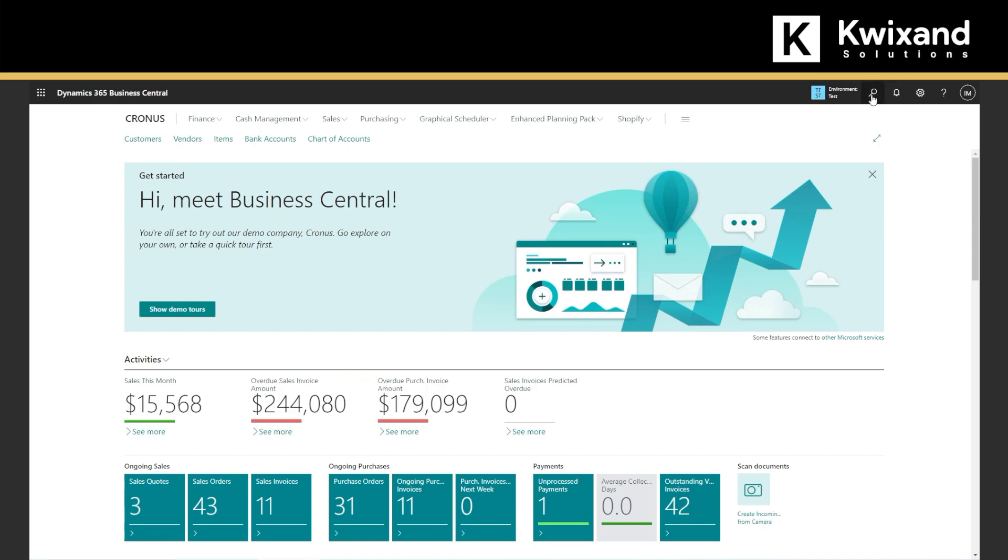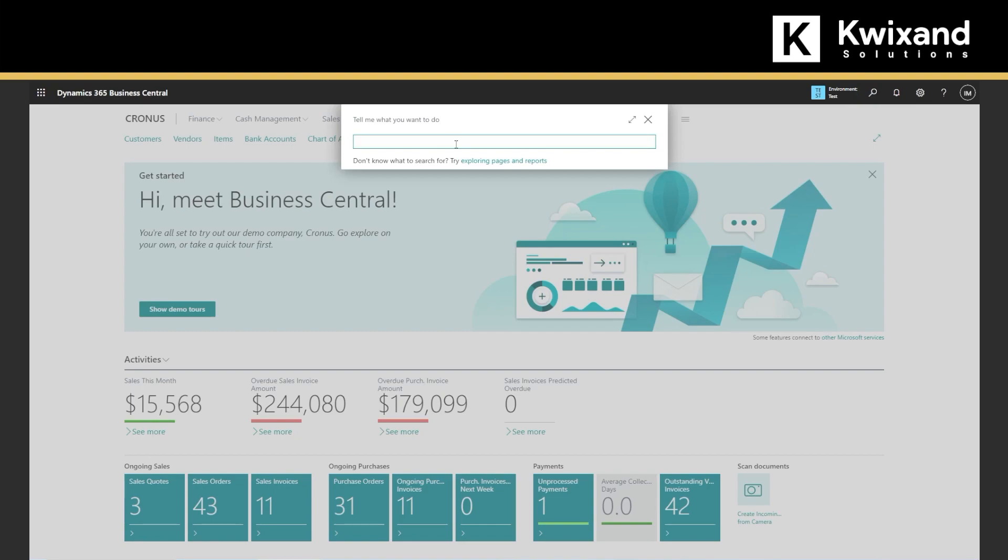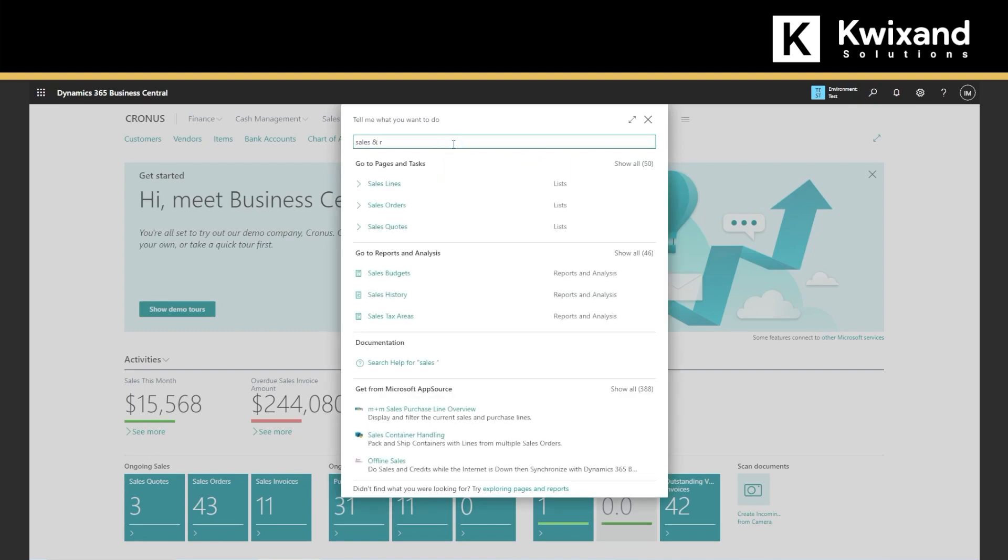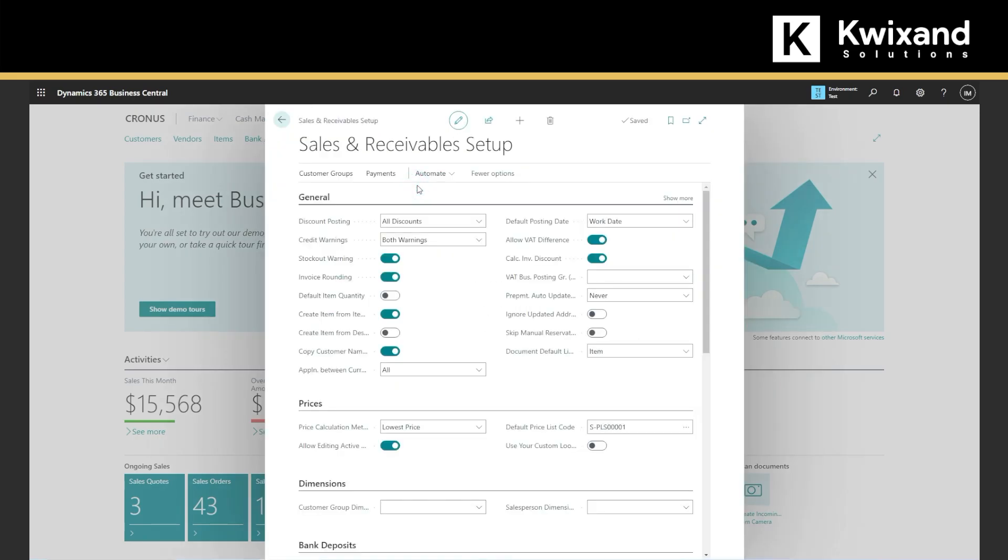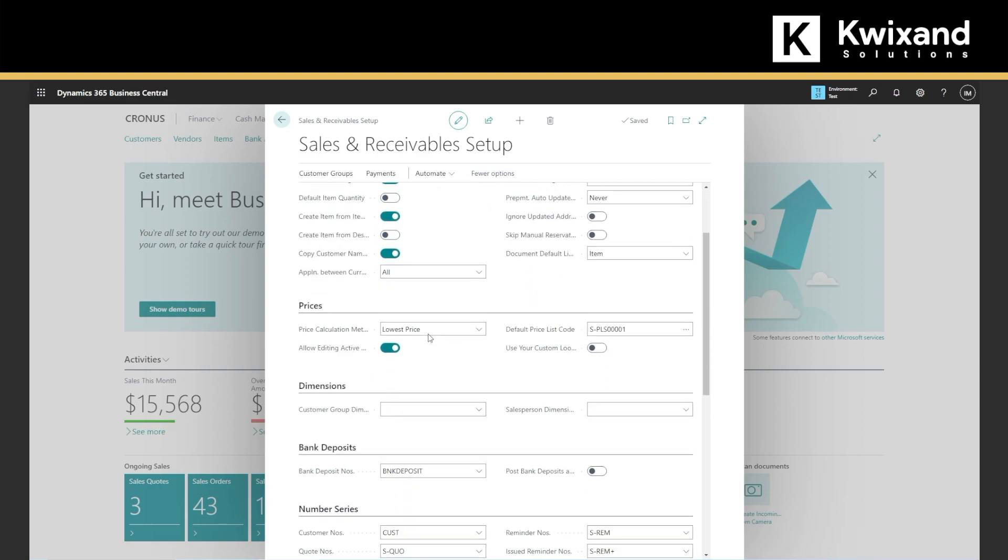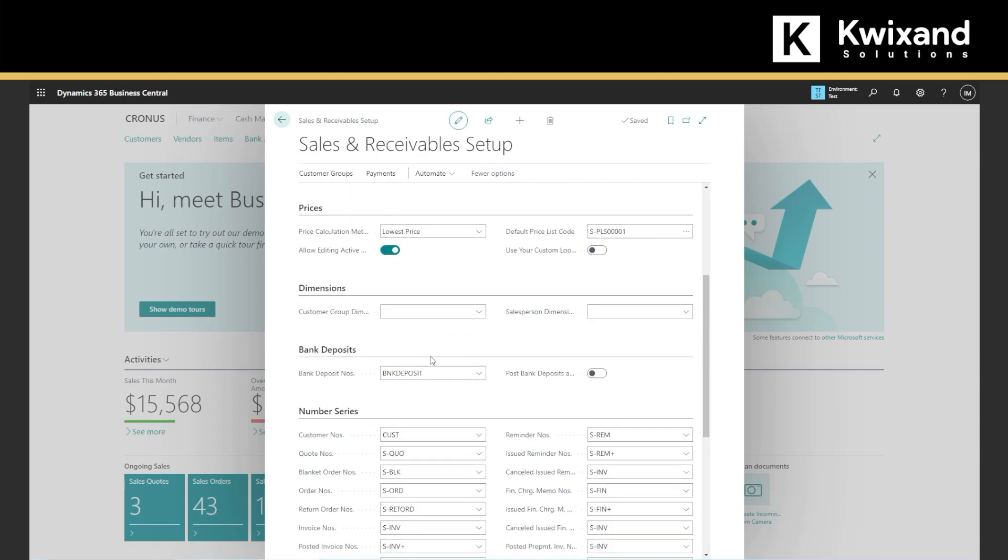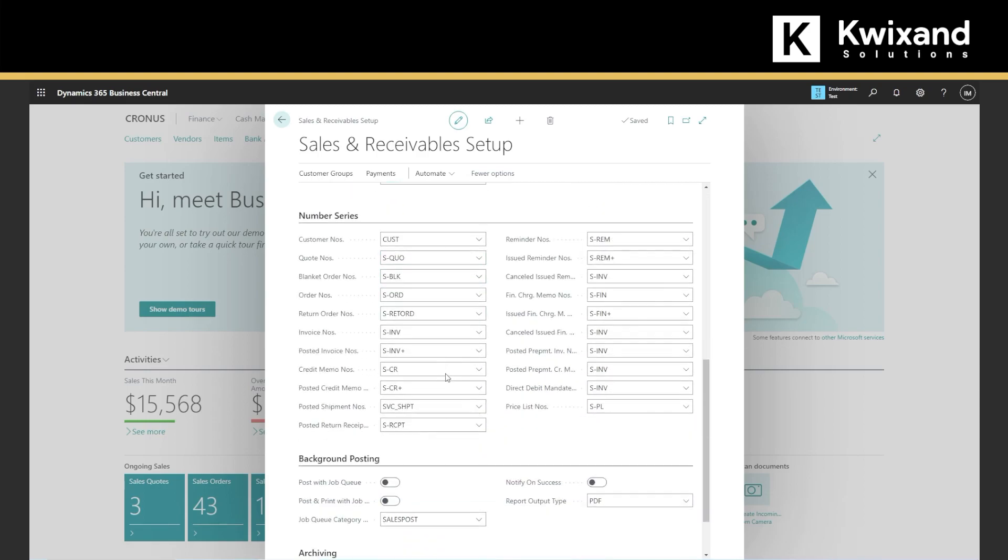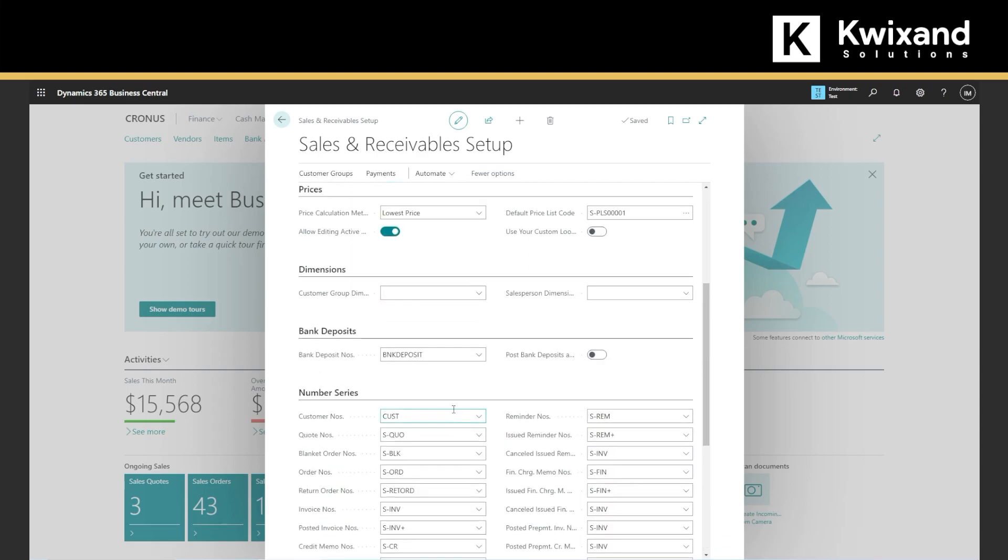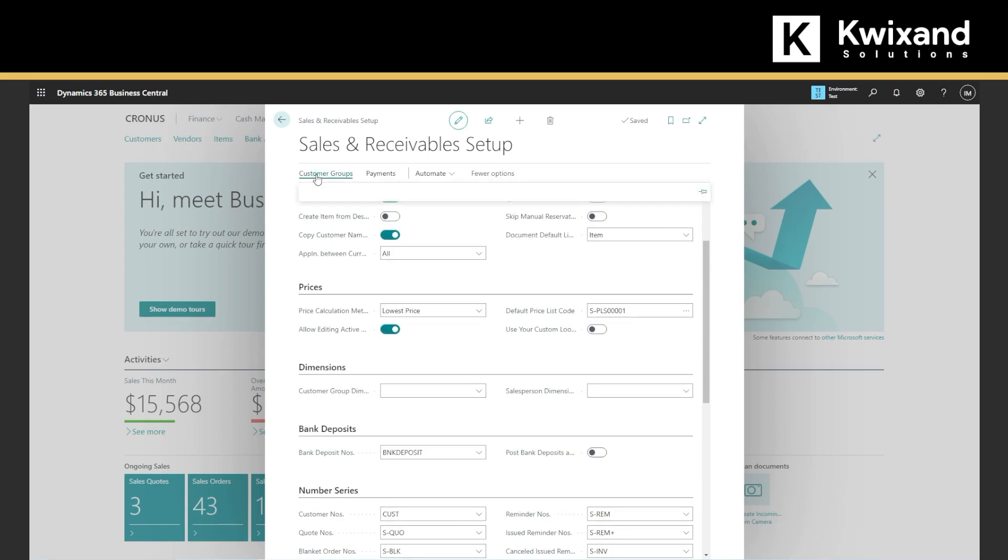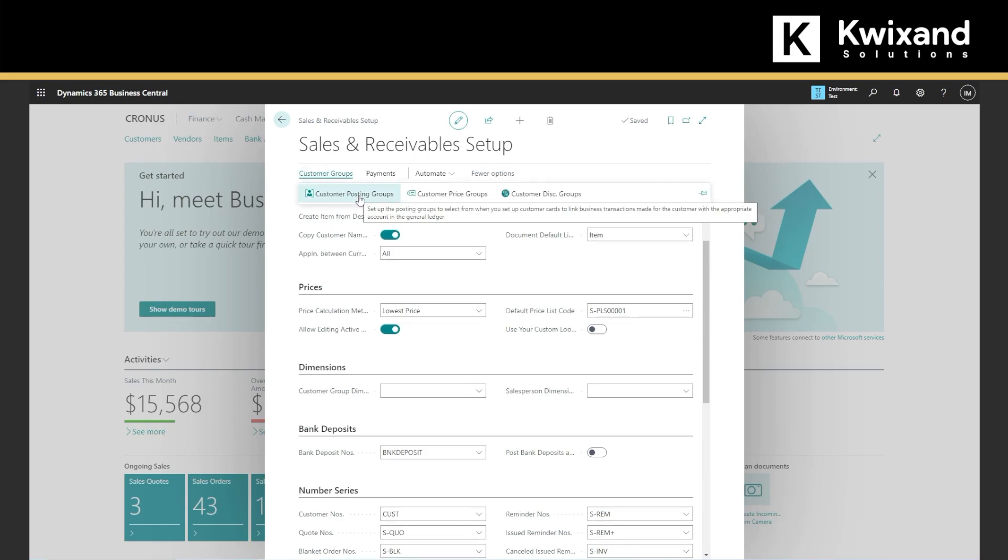So we will go to this search, we can simply type sales and receivables. And as you can see, we can set up all these configurations, even customer group and pricing groups, you can set up all of those.